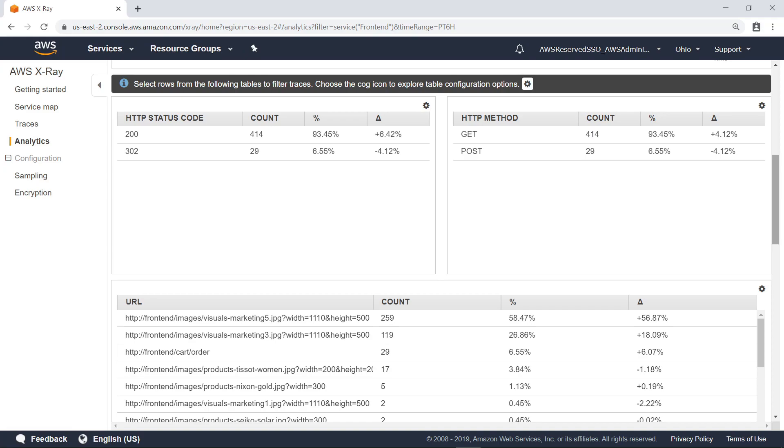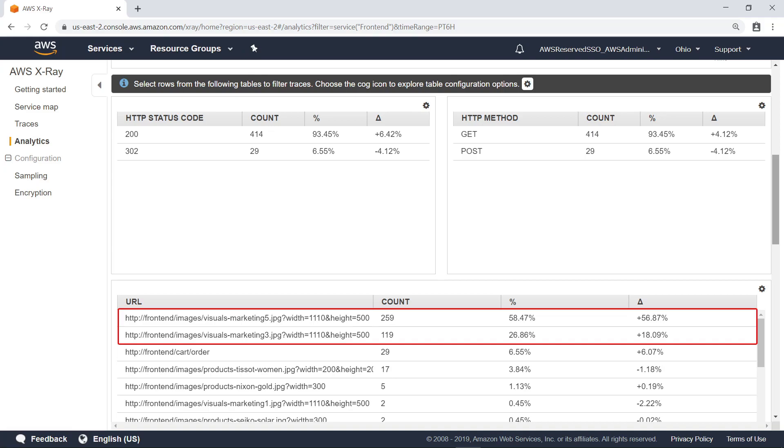The delta column in each table calculates the difference between the two trace sets. A larger delta indicates a more significant difference. For example, the top two rows in the URL table have large deltas, which could mean there's a latency issue for those two images.